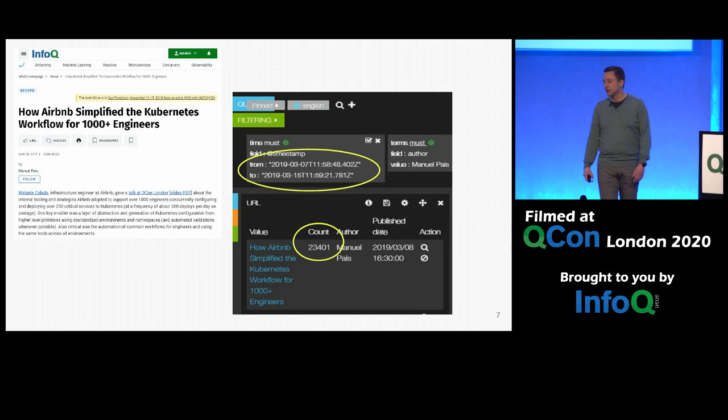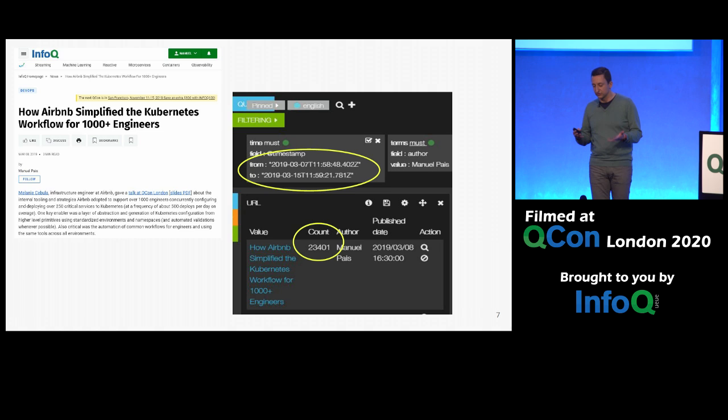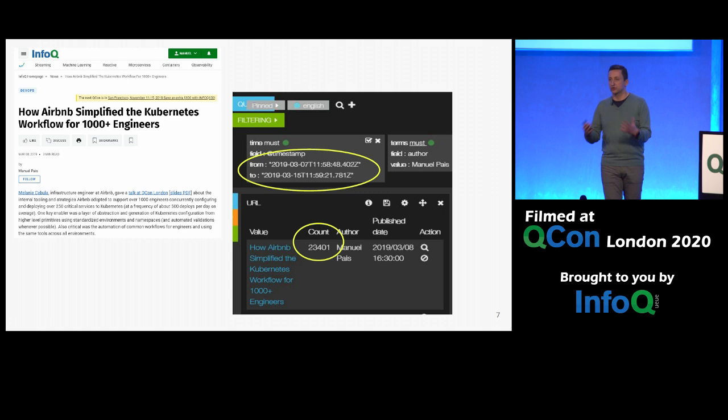I was trying to understand why this one in particular got so much attention. Yes, Airbnb helps, and Kubernetes is all the rage. But I think it was the fact that I was talking about simplifying the Kubernetes adoption at large scale for thousands of engineers. For many developers and many engineers, it feels very complicated and it takes a lot of effort to actually adopt Kubernetes and understand how they need to change the way they work.